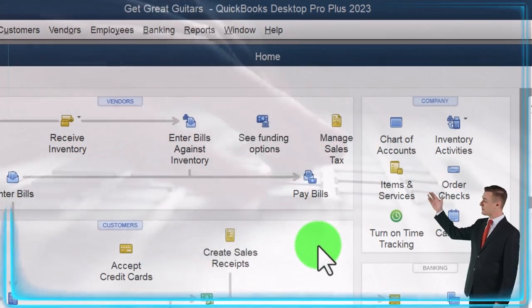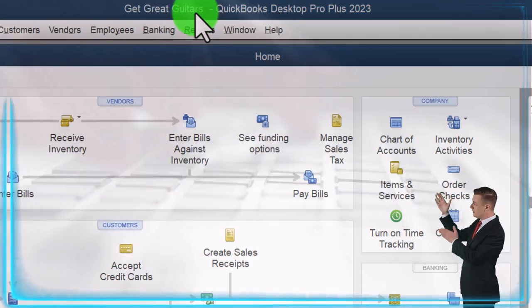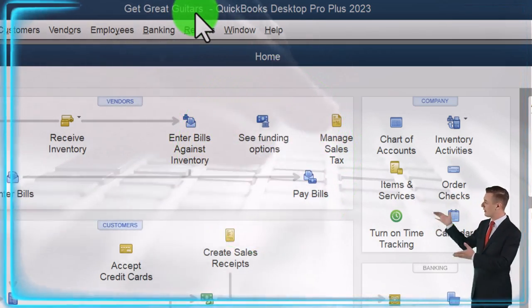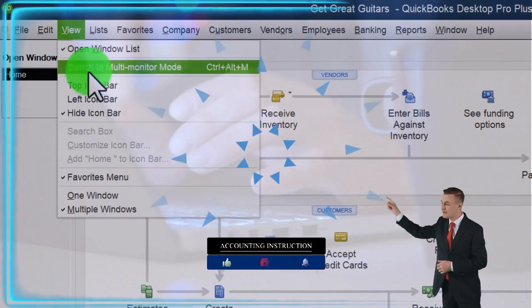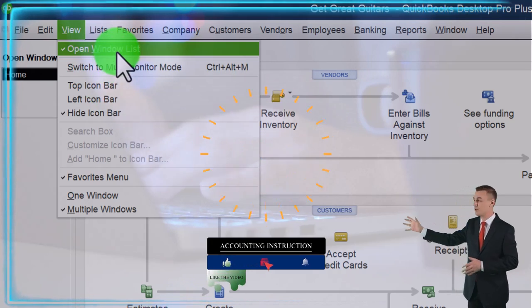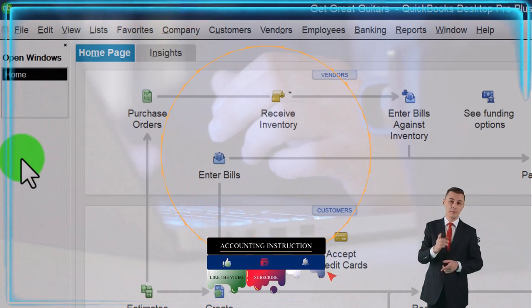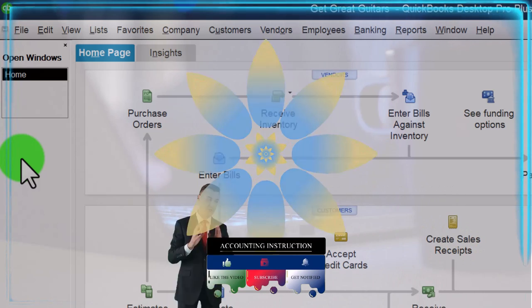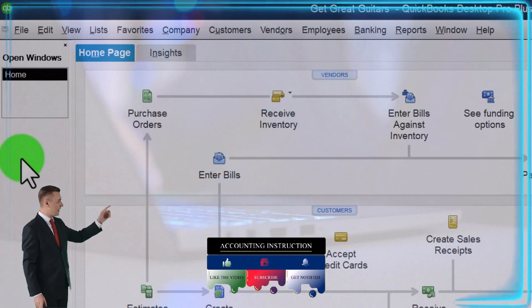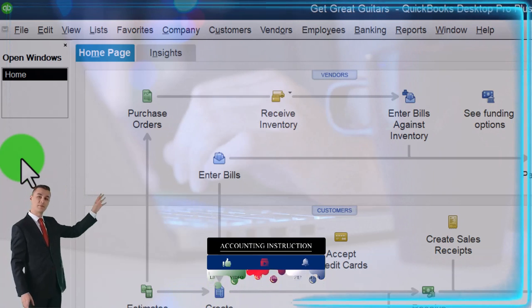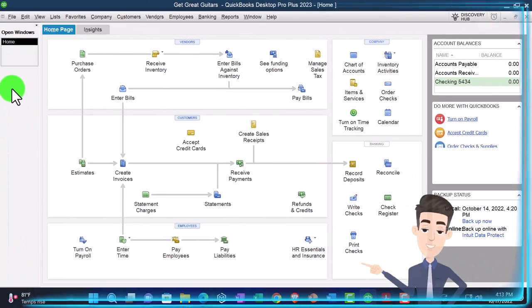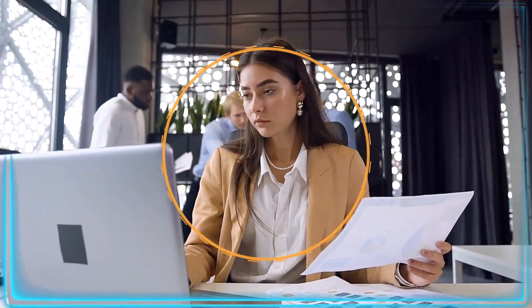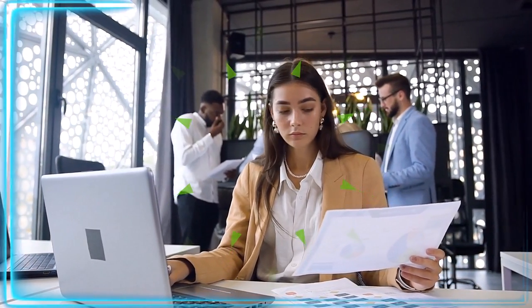Here we are in QuickBooks Desktop with the Get Great Guitars practice file. We set this up in a prior presentation, going through the setup process — maximizing the home page, noting in the View drop-down that we have the hide icon bar and open windows list checked off, with open windows on the left-hand side. We set up the new company file, then the chart of accounts, and then went through the preferences to align them with our company file.